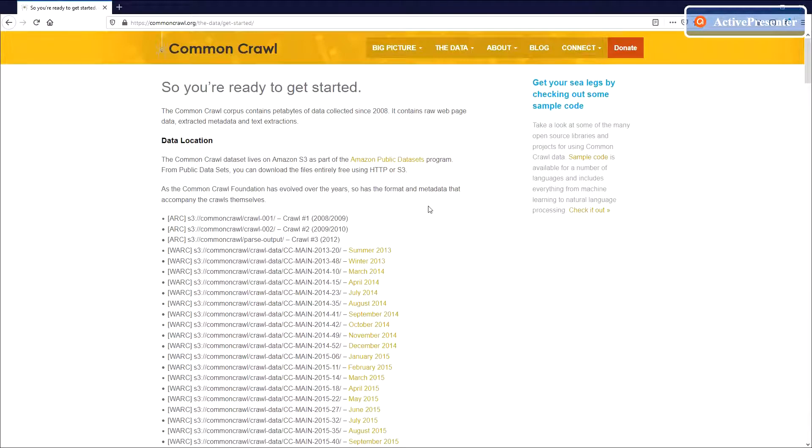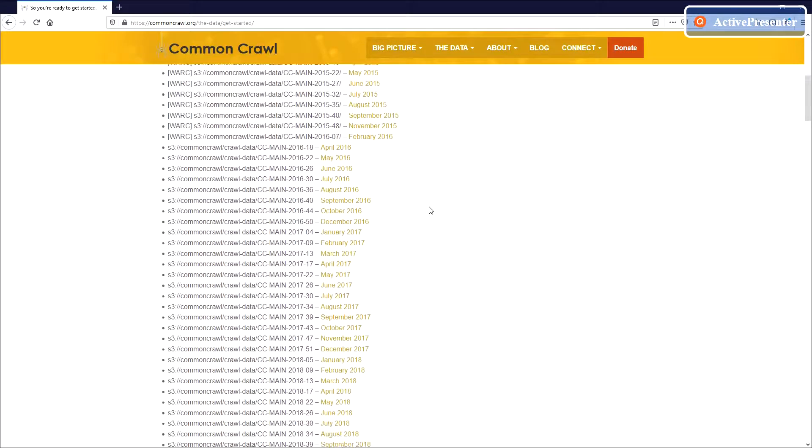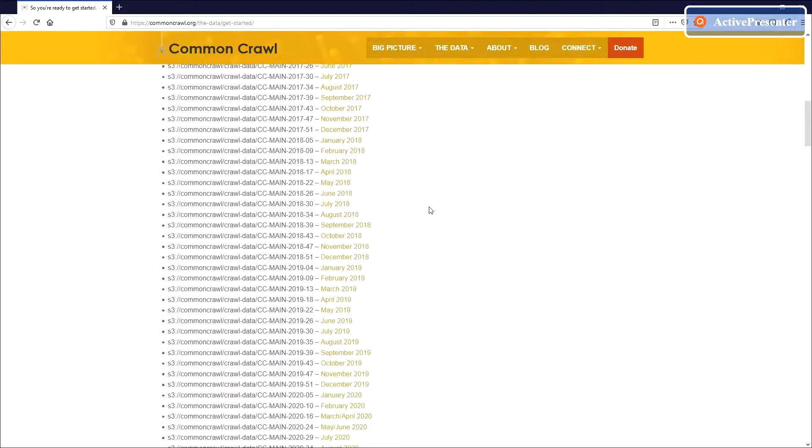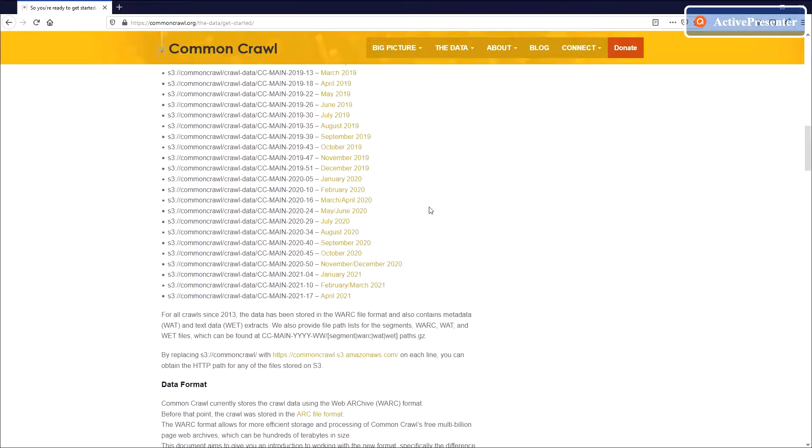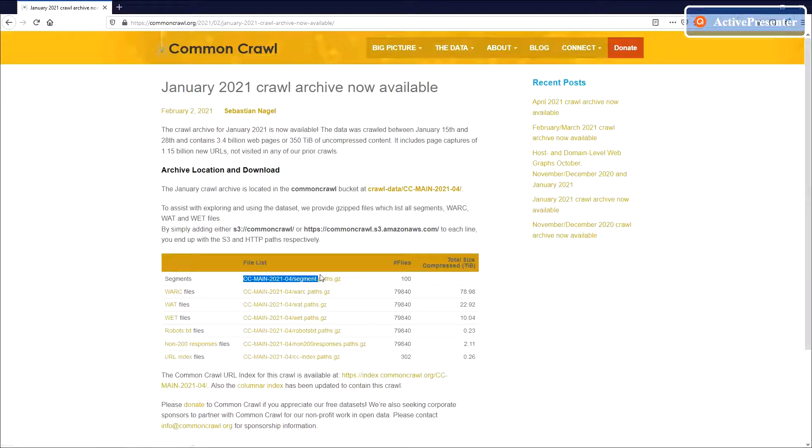The original data is stored on AWS. The total size is extremely large, so we decided to retrieve and store part of it, which is the data generated for January 2021. In the AWS S3 storage, those are under CC main 2021-04 folder.